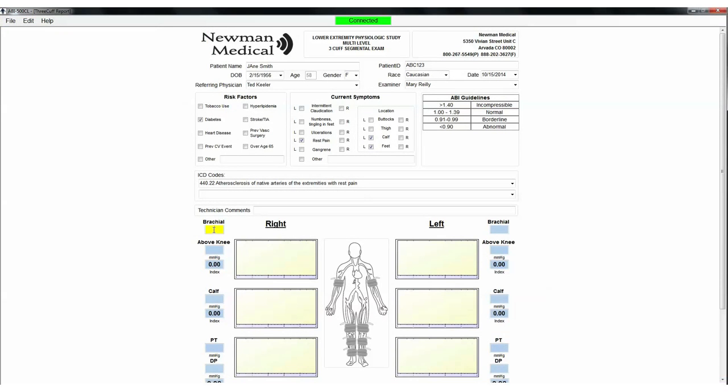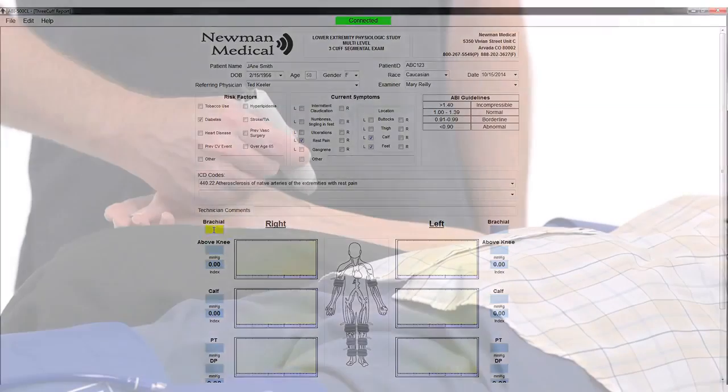Fill out the patient information, risk factors, current symptoms, and ICD codes, etc. Use the computer cursor and click on the right brachial field.